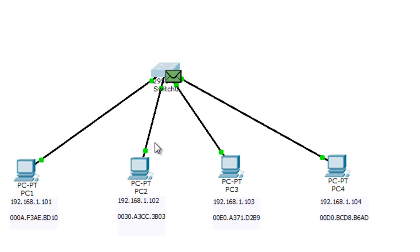This is a very important concept that you need to understand in order to manage your switch on the network. In a local area network, the first communication a device makes is usually an ARP request, and that ARP request helps the switch populate its MAC address table by grabbing the MAC address of the device sending the request. I hope you learned something from this video — thank you for watching and see you in the next one.